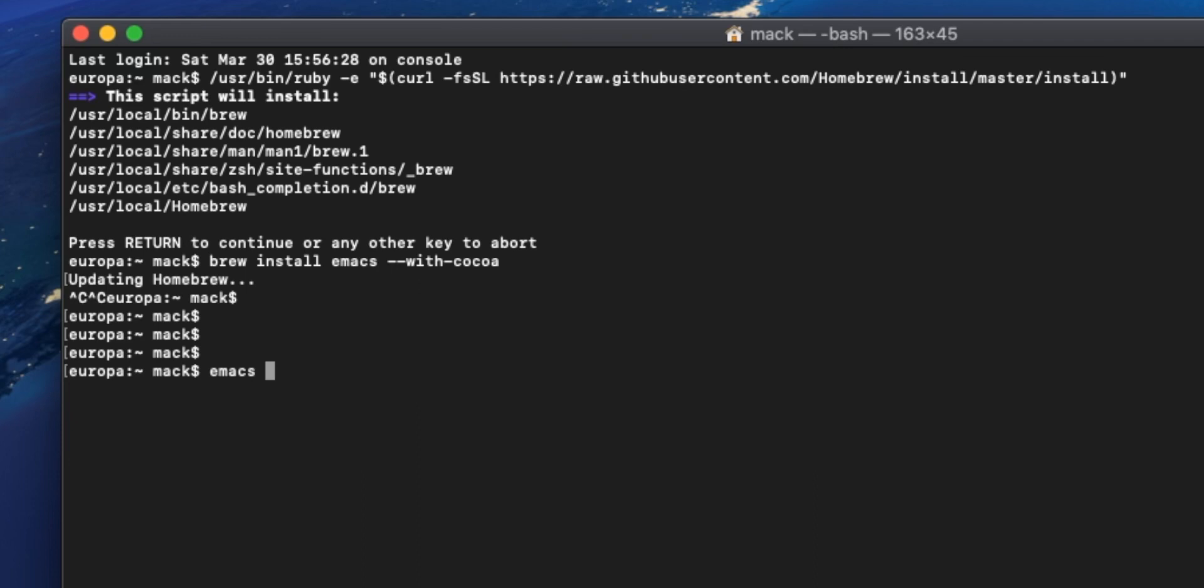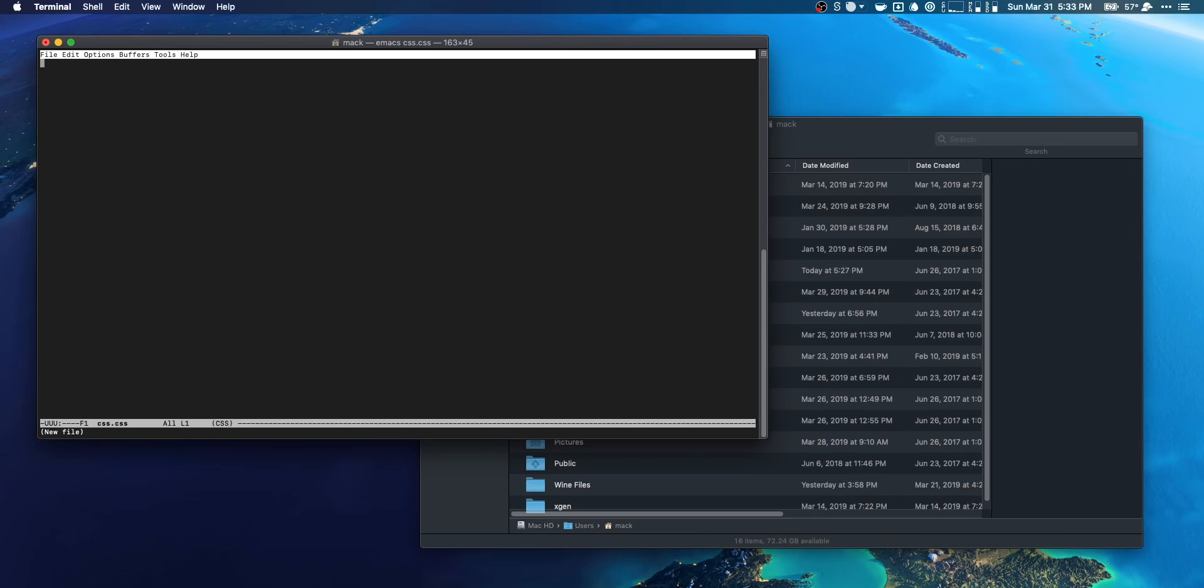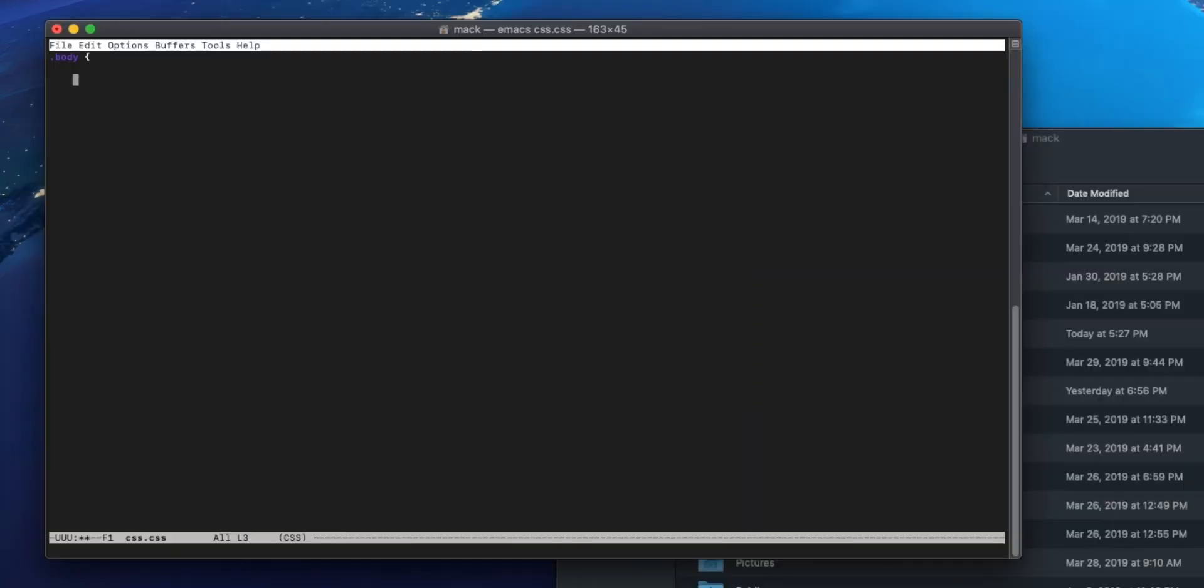All you gotta do is type in emacs, hit space, and then we're gonna type in the name of our new file. So in this case we'll do css.css. And that's it. Now we're ready to write. So let's go ahead and set up classes here. We'll do our body class. And this is going to be sort of similar to writing inside of TextEdit in that we're not going to get any autocomplete or anything.